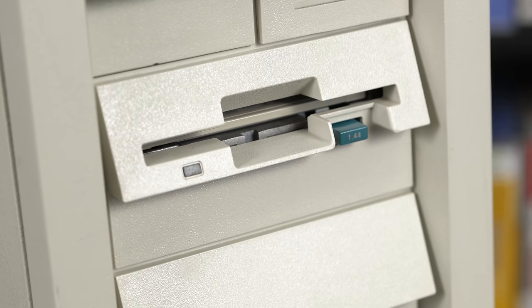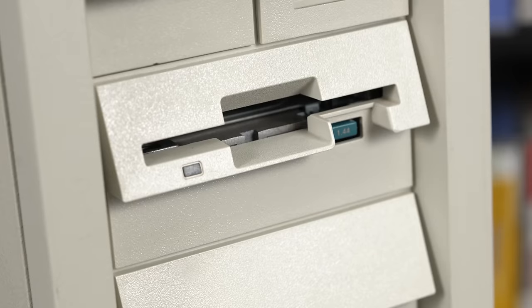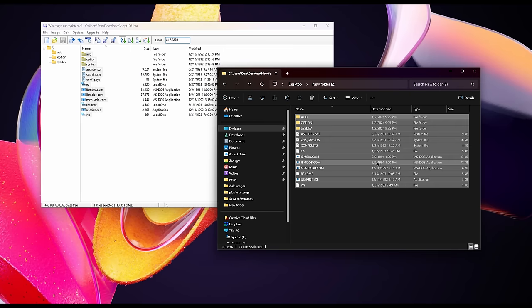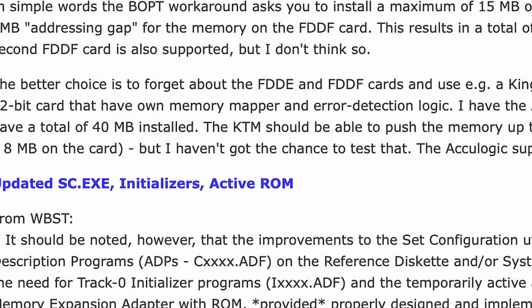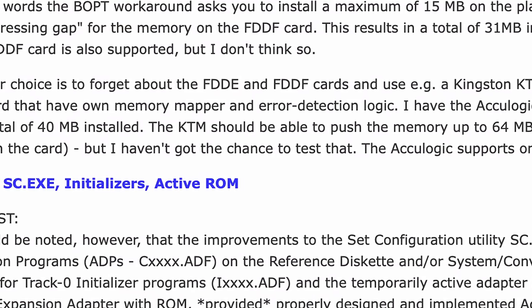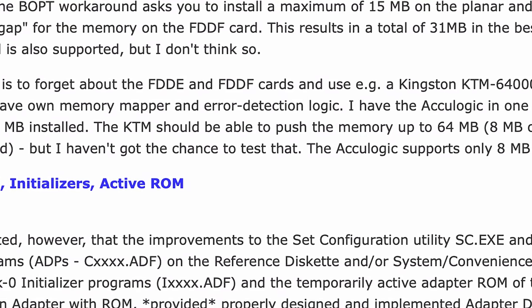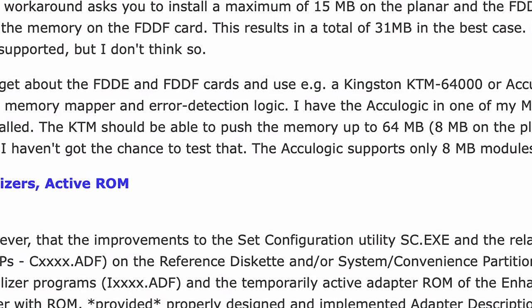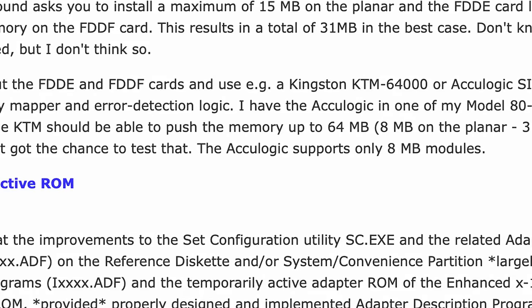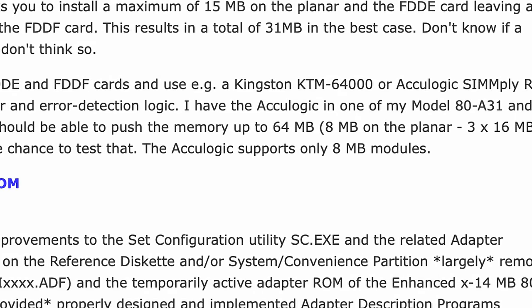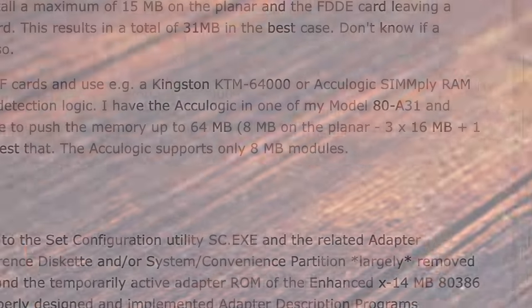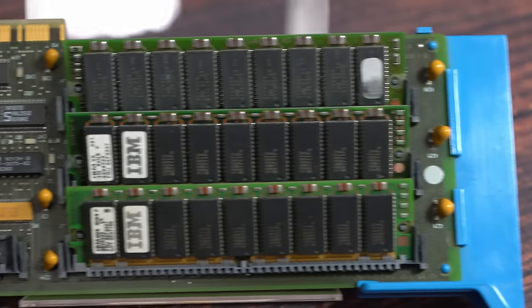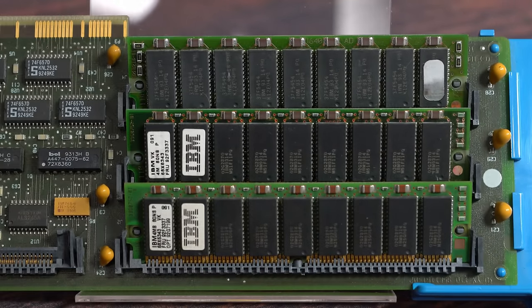If this is too hacky for you, boards like the AccuLogic and Kingston Memory Expanders have their own memory mappers and can break the 16 MB barrier without BOPT, according to PS/2 wizard Peter Wendt. My advice is to avoid this problem entirely, and stick to 16 MB of RAM.